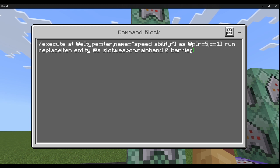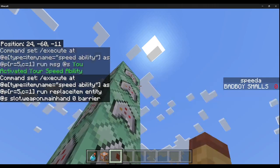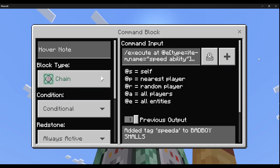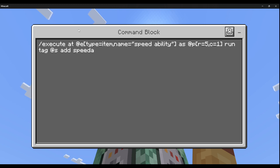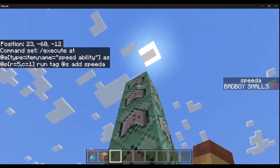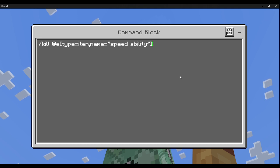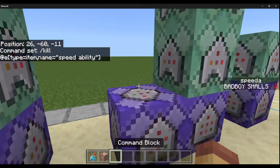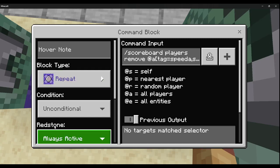Then, chain conditional always active: execute at @e type equals item name equals speed_ability as @p[r=5,c=1] run tag @s add speed_a — this tags whoever has the ability so future commands can test for them. Then, chain conditional always active: kill @e[type=item, name=speed_ability] — so they don't get speed forever and spam the chat.